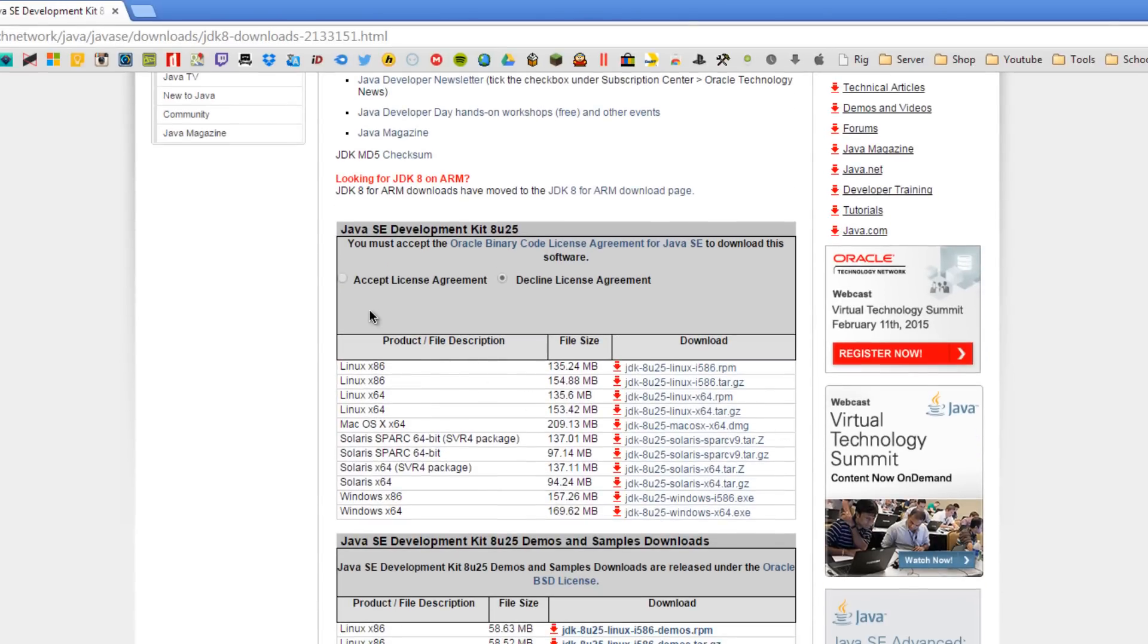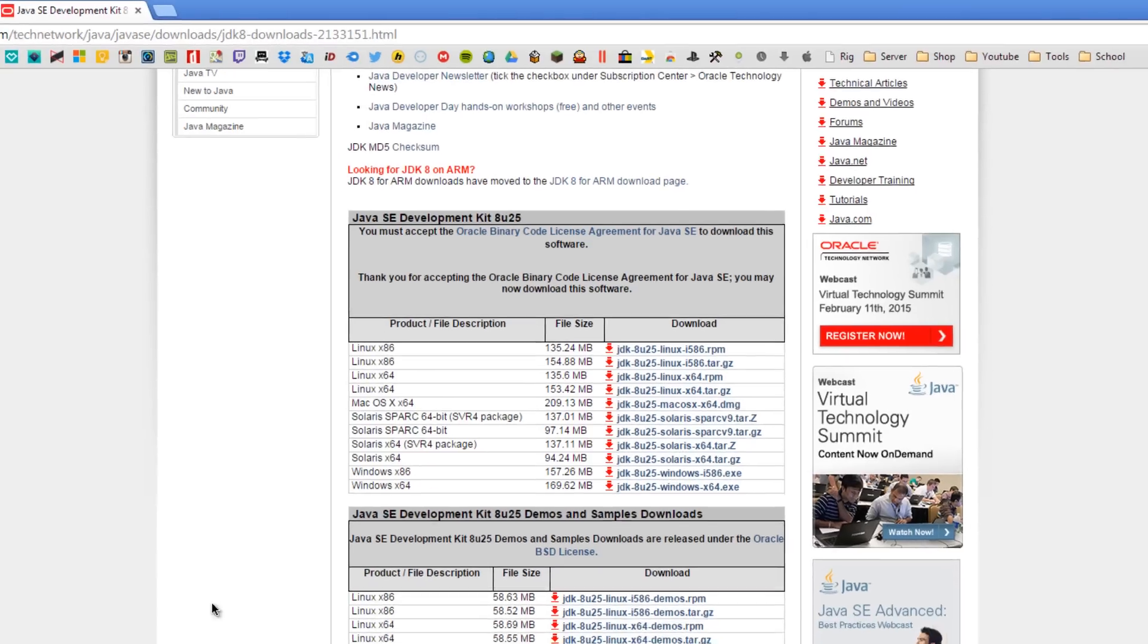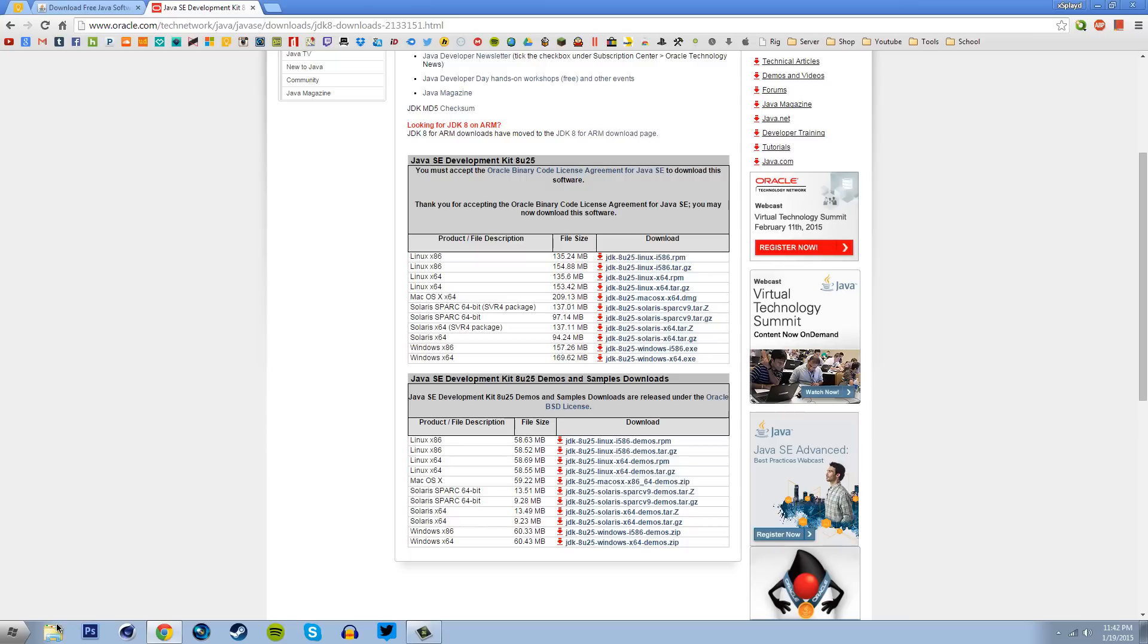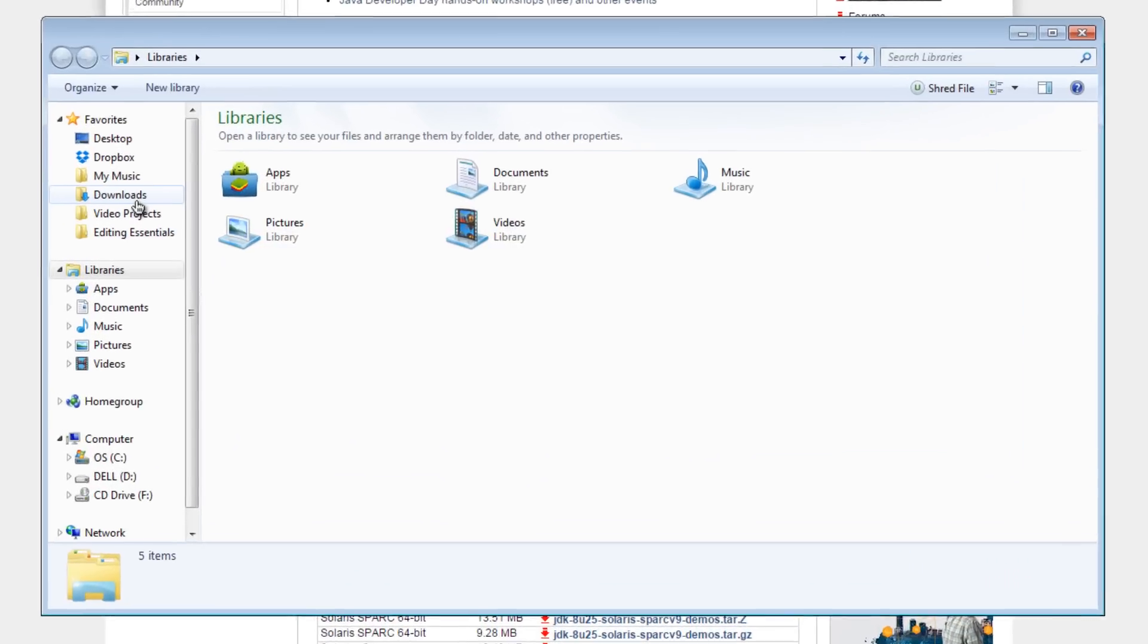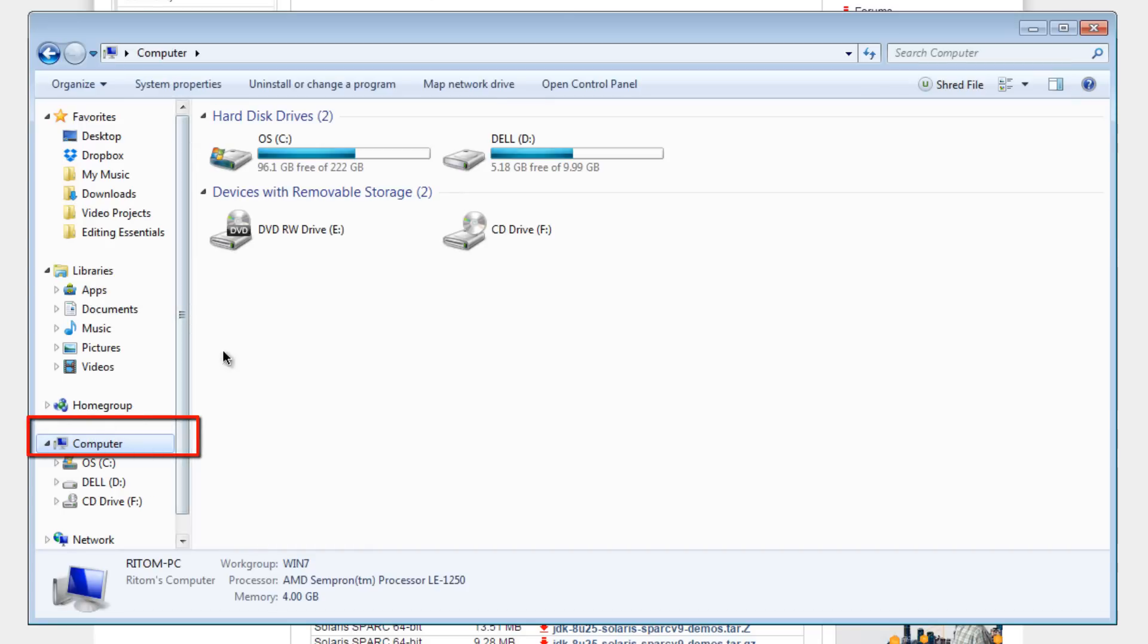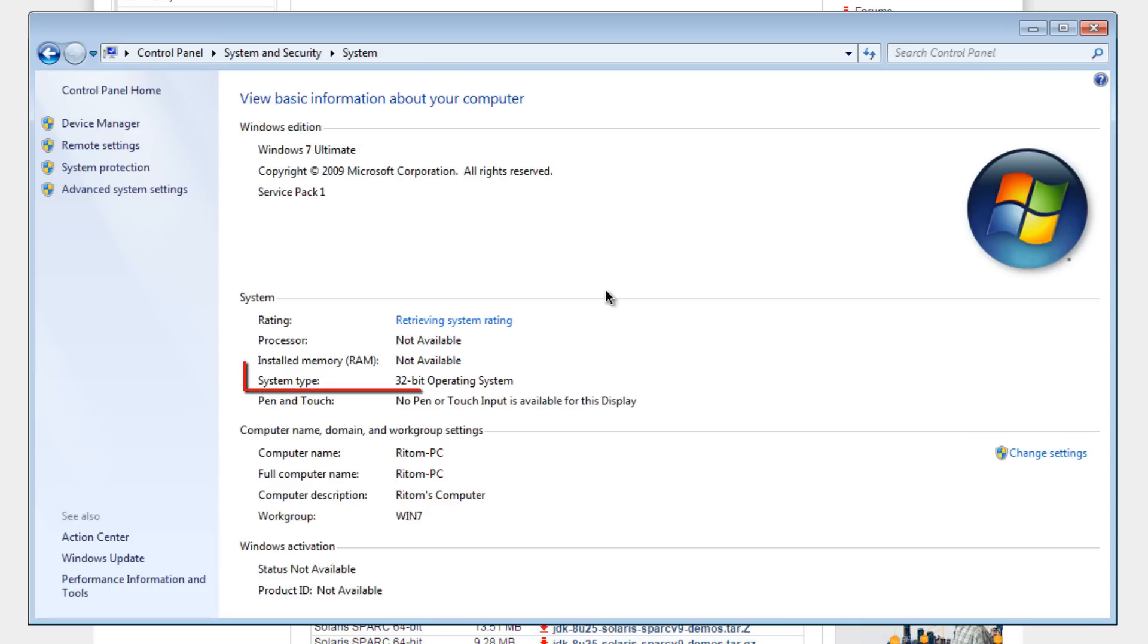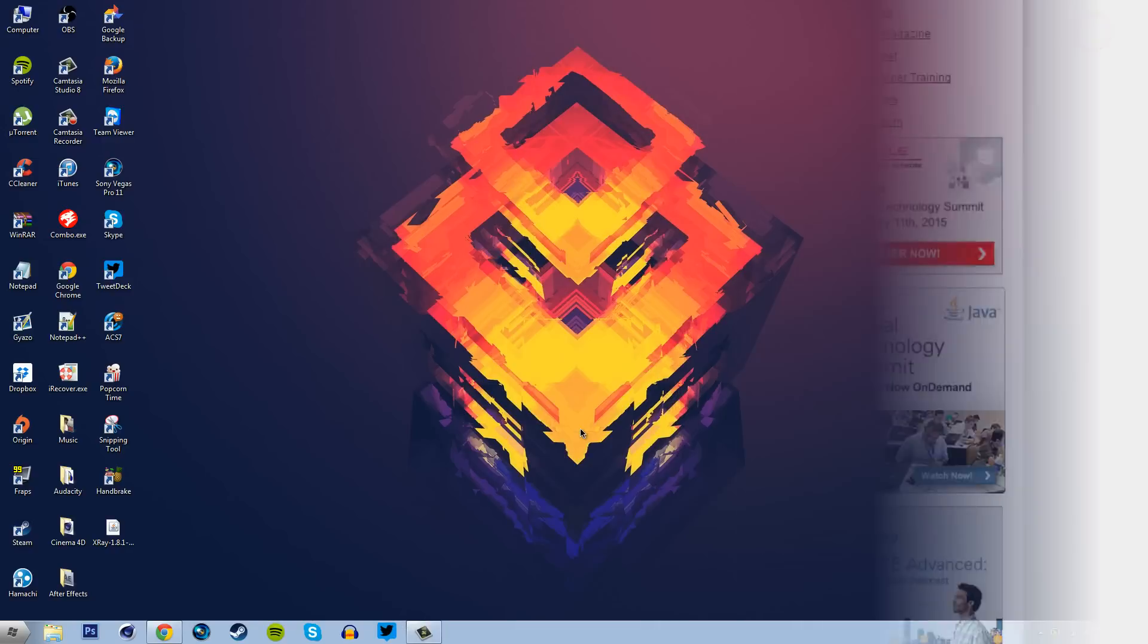Once you're here check accept license agreement and click either Windows x86 if you have a 32-bit computer or x64 if you have a 64-bit computer. To find out what system you have go into any kind of folder, click on the sidebar and click system properties and it should say it there. Go ahead and install it. I won't be installing it since I already have it.